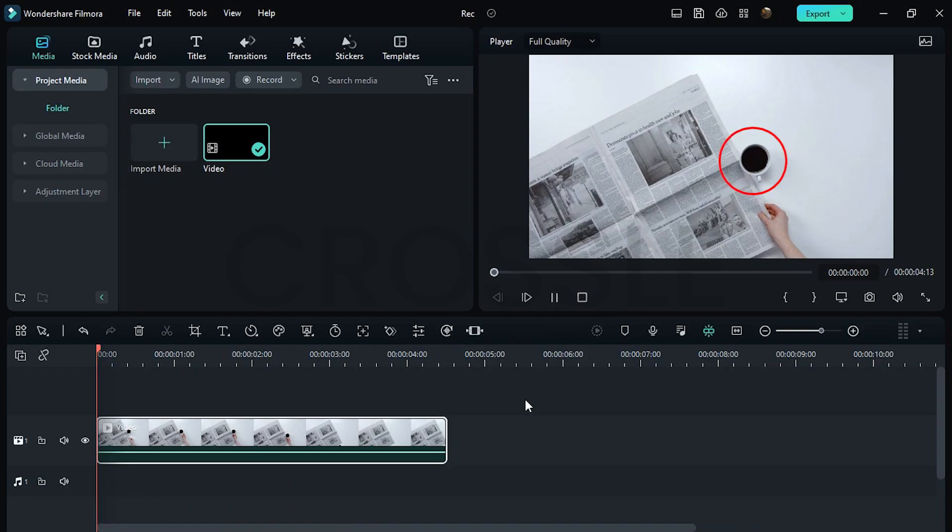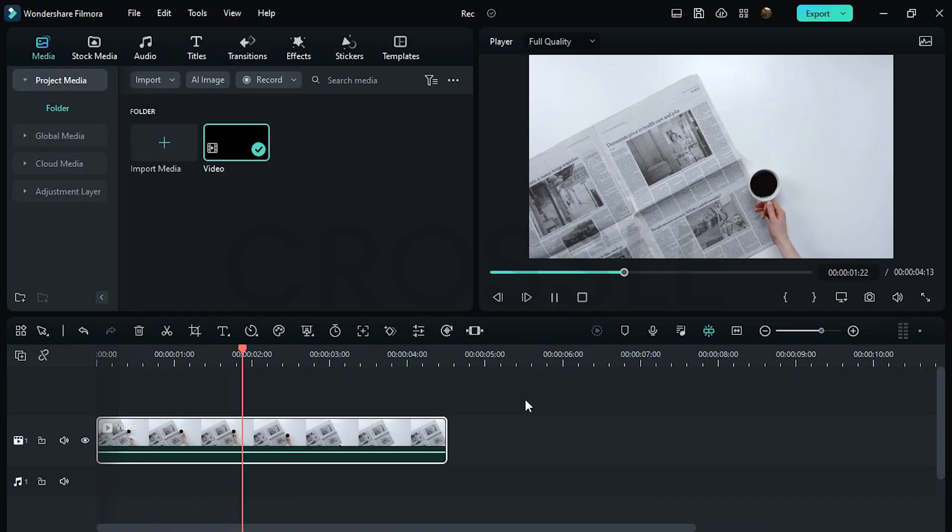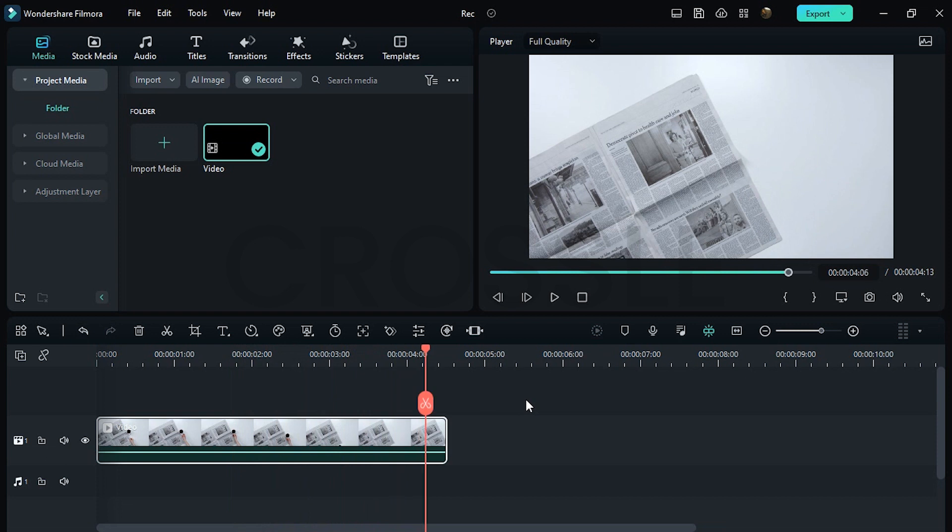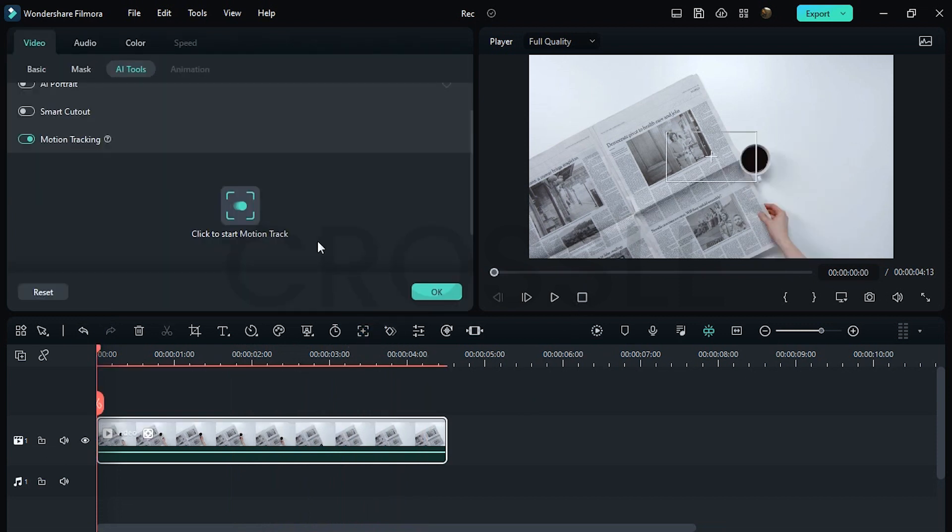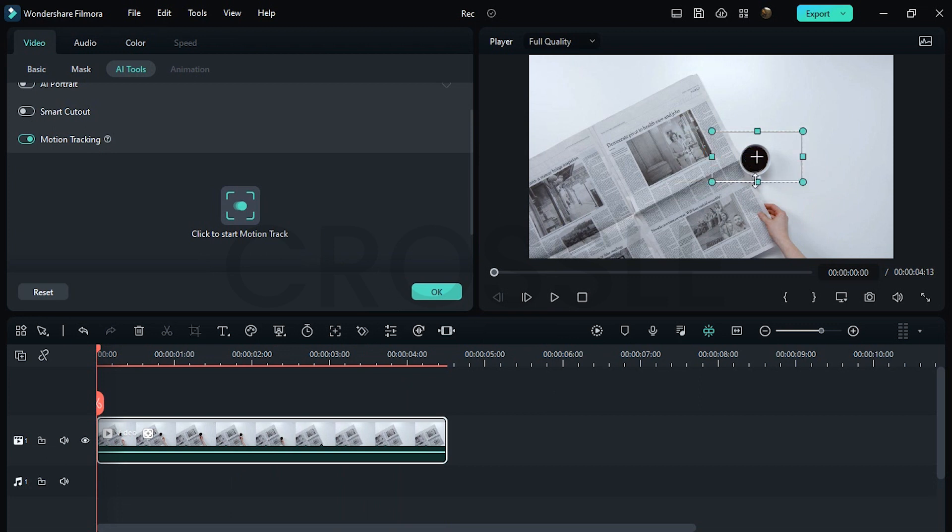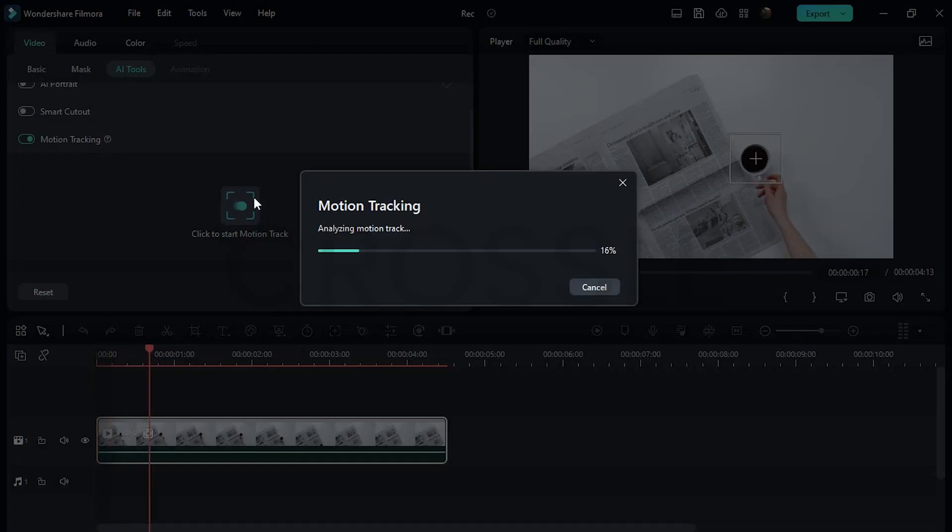I have this video. I want the text to move with the coffee cup. Click on this icon. Simply set the subject in the center of this frame, just like this. Then click on this motion track icon.